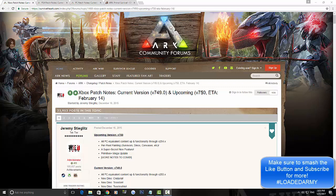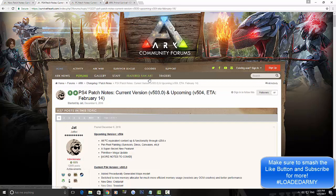So yes, version 750 is going to be the update for the 14th of February for the Xbox One which is bringing a super new secret feature, as well as the PS4. The ETA is the same, February the 14th, and they're having a super secret new feature too.